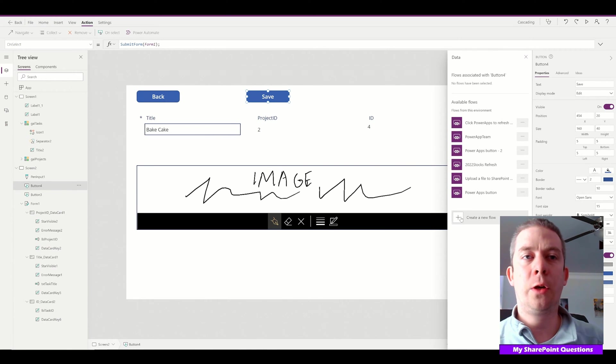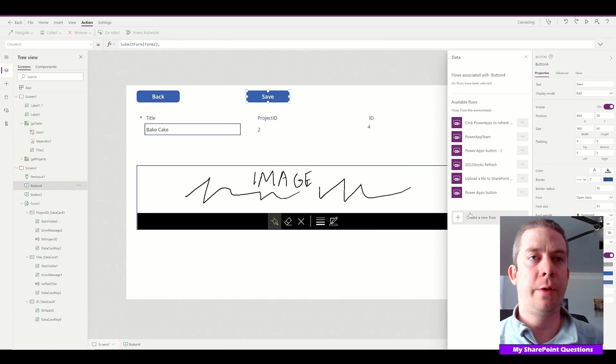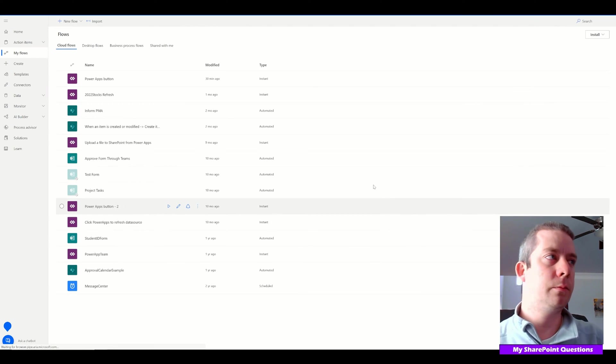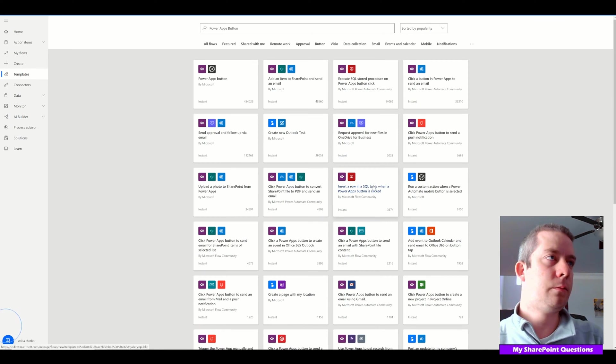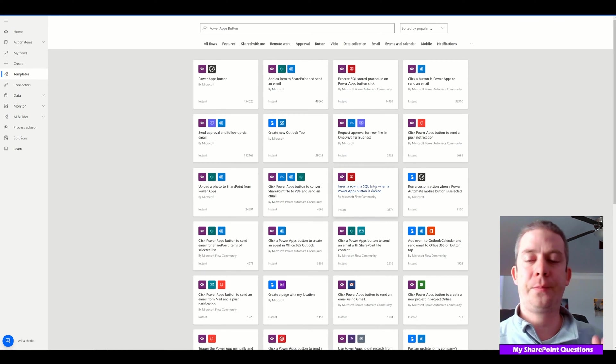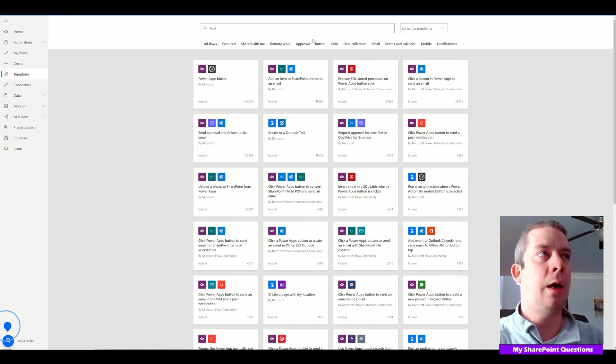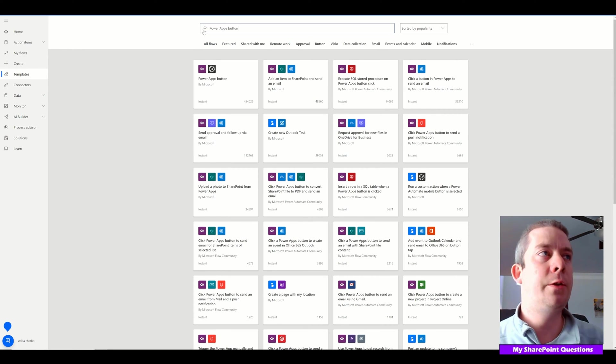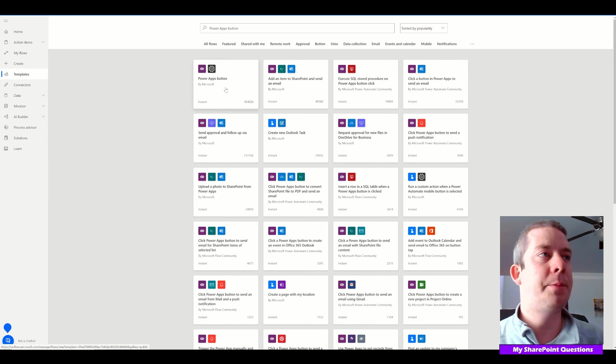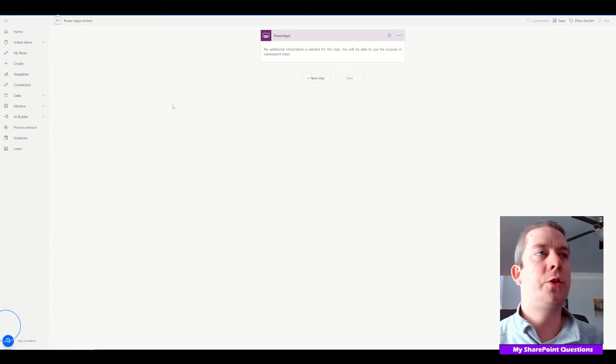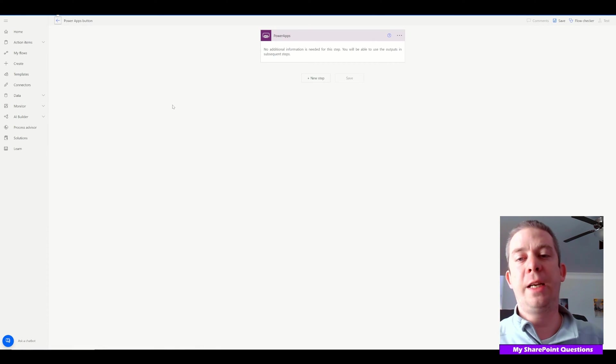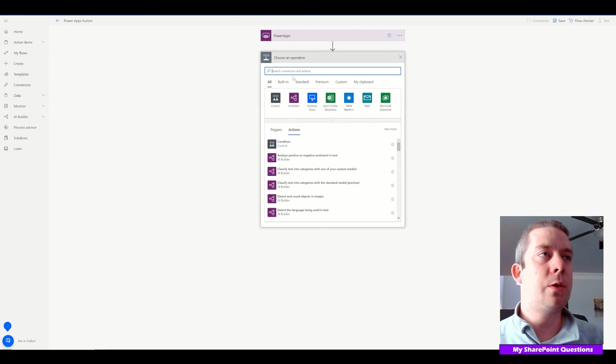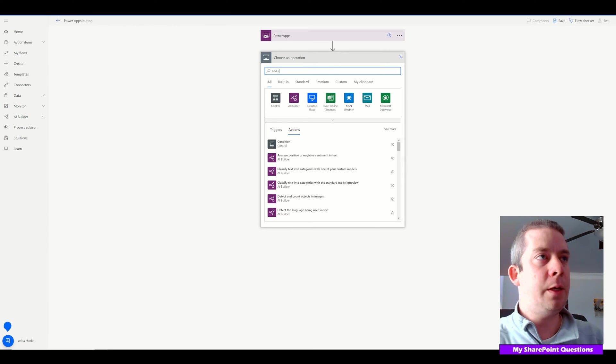I'm going to create a new flow. For this new flow, type in 'PowerApps button' at the top and search for it. At the very top, there's a PowerApps button trigger. Our trigger will be clicking the button in PowerApps, and our action will be to add an attachment.